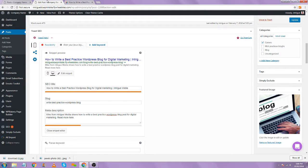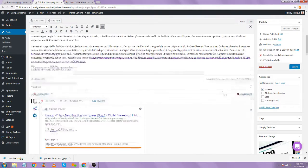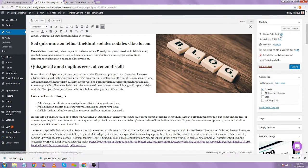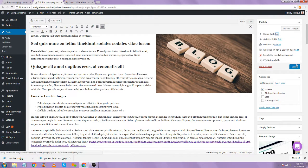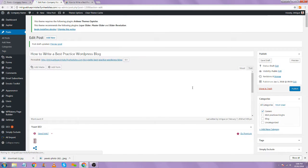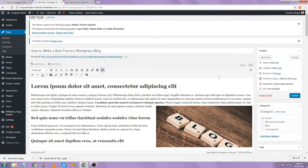Otherwise, what will be produced is like the bananas example where it just keeps going. If you don't create a meta description, Google's going to try to pull the most relevant information from your page, and that might not always be as relevant. So once you've written your content and done your reverse C check, you can go ahead and publish the blog post.